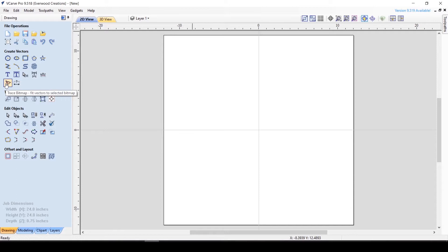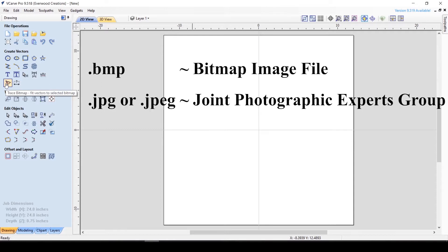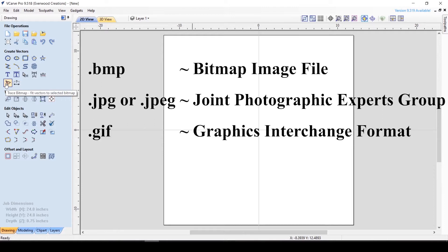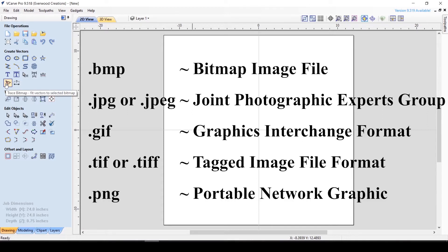I believe that it can trace bitmaps extension .bmp, JPEGs extension .jpg or .jpeg, GIFs (or GIFs if you prefer, don't come at me) which is Graphics Interchange Format .gif, TIFF extension .tif or .tiff, or PNG .png.